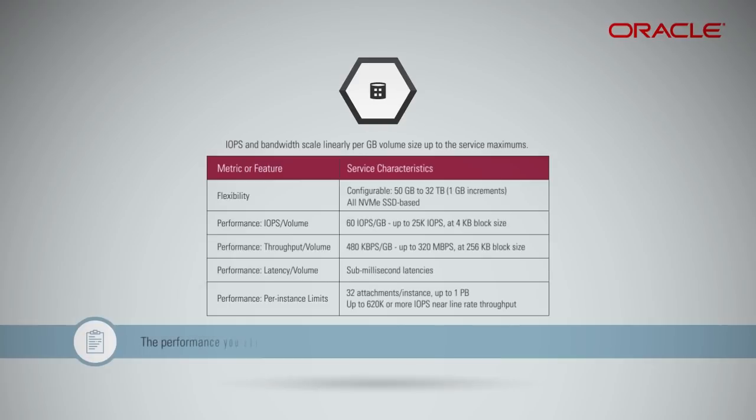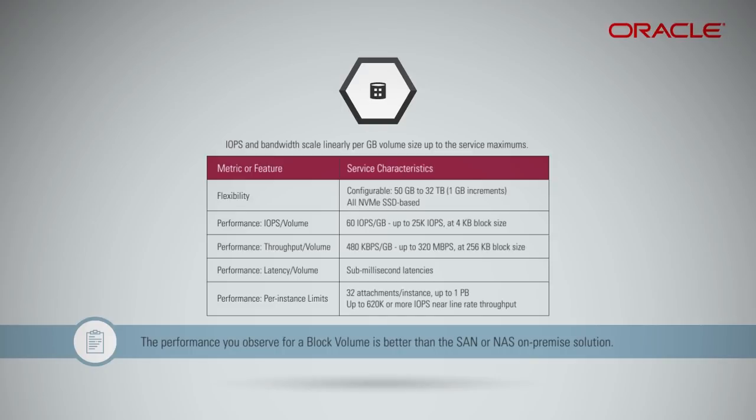Note that the performance you observe for a block volume is better than the SAN or NAS on-premise solution.